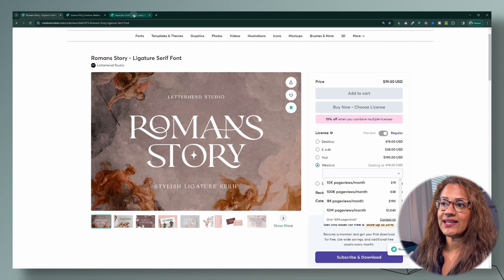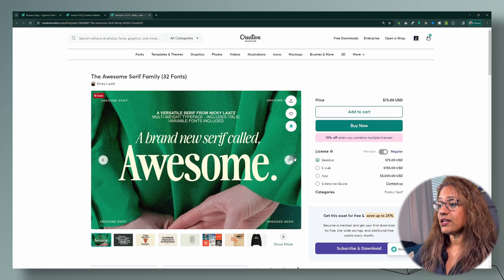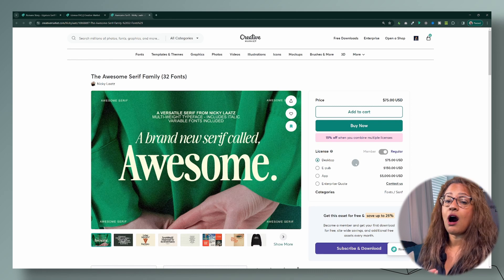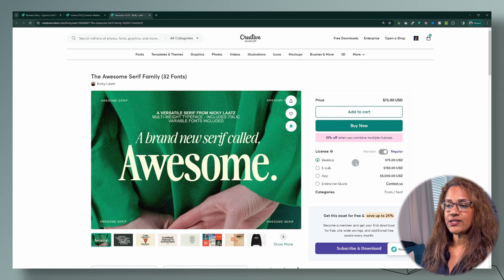Let's come back to this font here. This particular font does not have a web font license, which means you cannot use this font on a website. So you have to be really careful when you're purchasing fonts that you're purchasing the correct license and using it for the purpose in which that license was intended. There are a lot of websites that have free fonts — just make sure that you check the description and see how you can use that font. Don't assume that if it says commercial use that you can use that font however you see fit, because that's not the case.